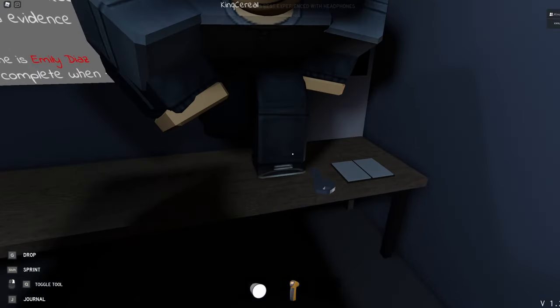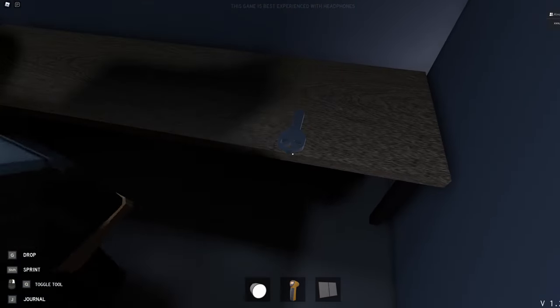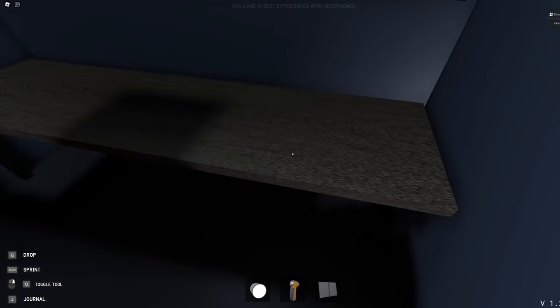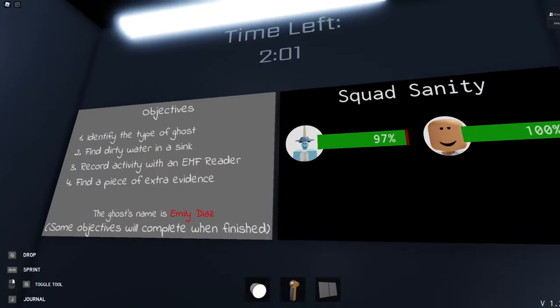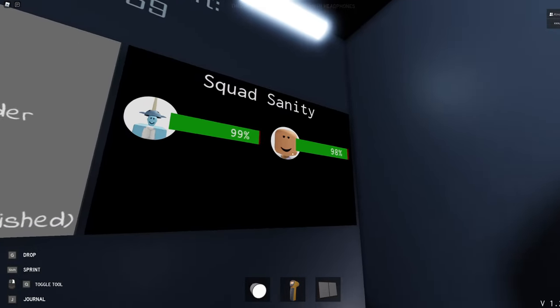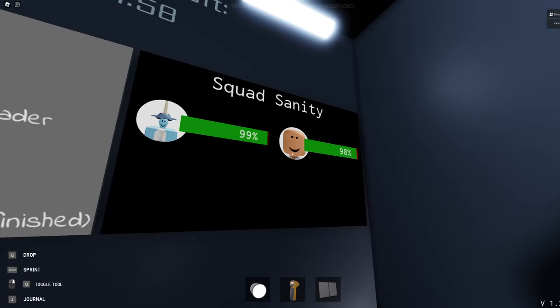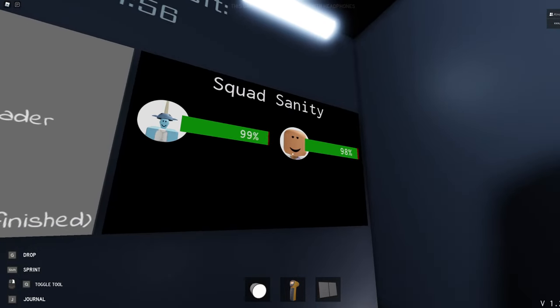Oh, good to know. They got an EMF reader, a walkie-talkie. You should probably pick up. Do you have a flashlight? Why is my sanity going down? It went back up.